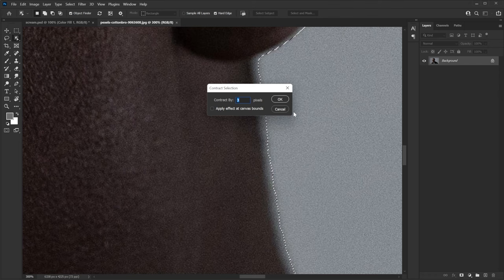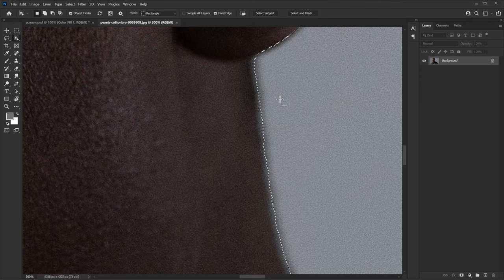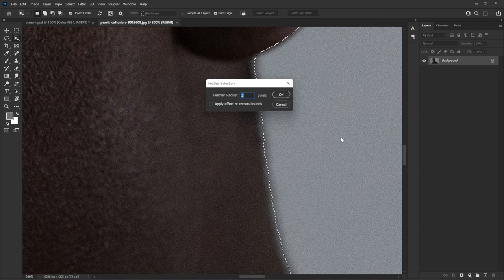Just try and see what works. Now I'm gonna feather it a little bit so the edge is not too sharp. For that, again go to Select > Modify and feather it like three pixels, and hit OK.